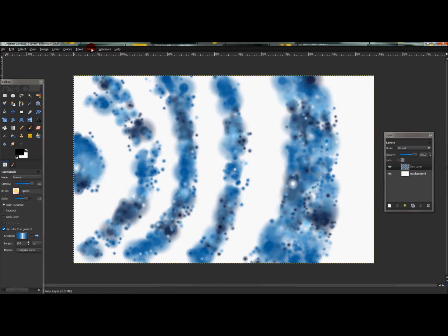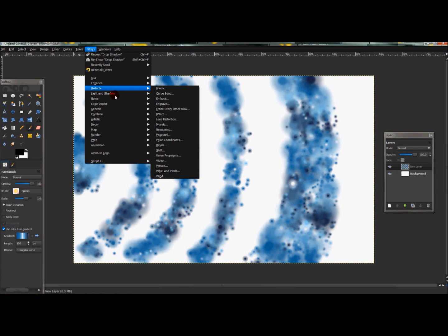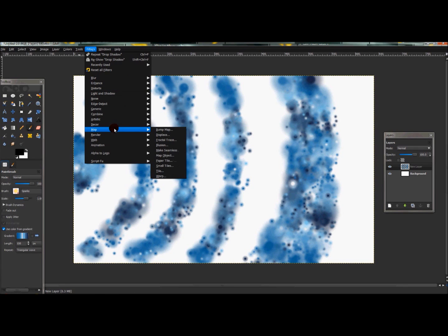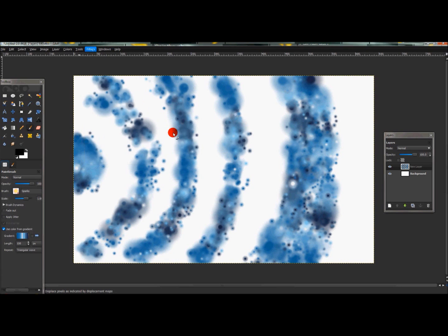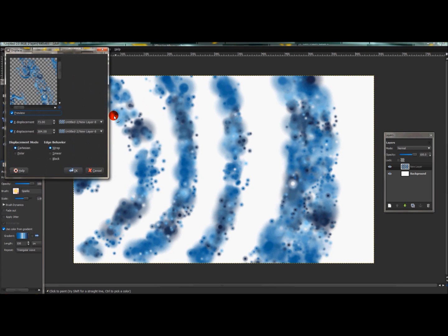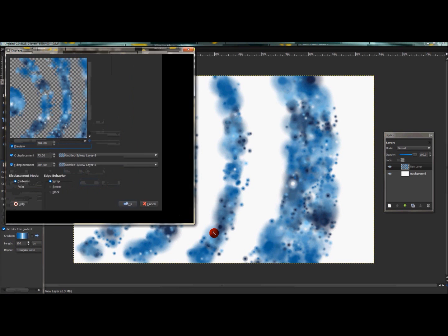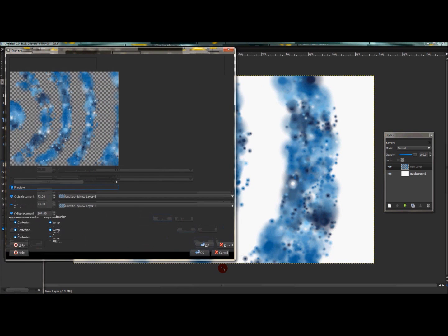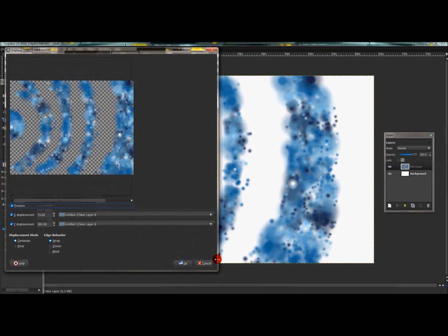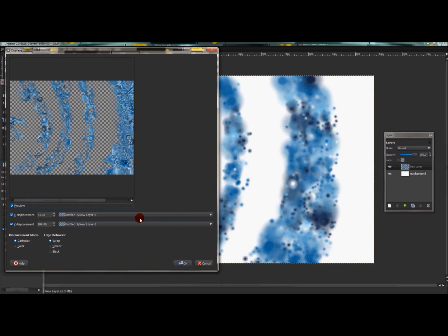Now go to Filters with that layer selected. Go to Filters > Map > Displace, and you'll see this window box appear. I'm going to make it larger so you can actually tell what I'm doing.